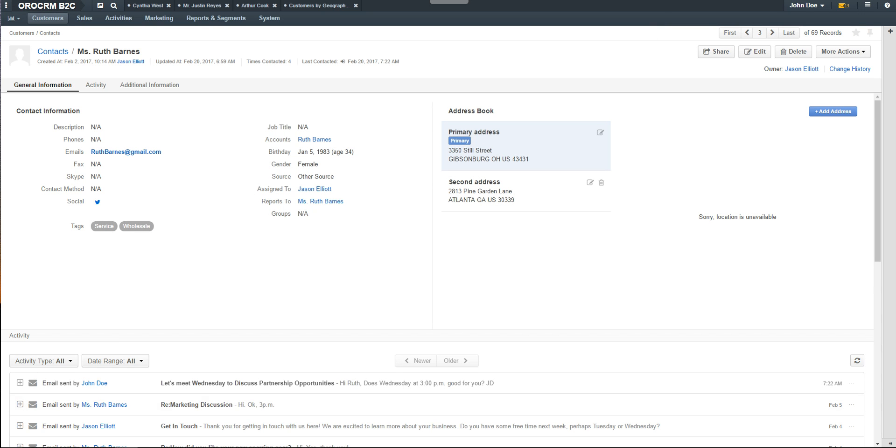These emails and replies will now display in the activity stream for anyone listed as context on this email.